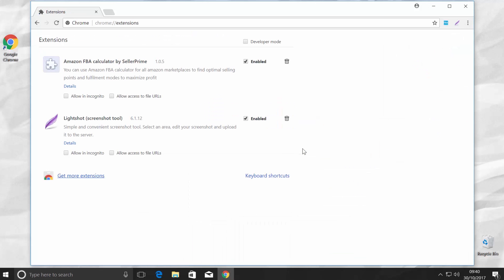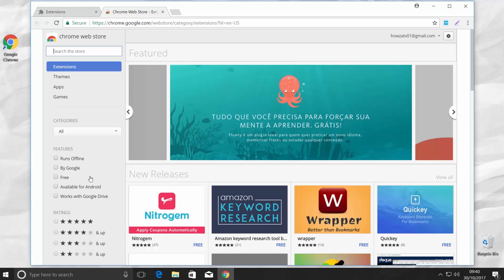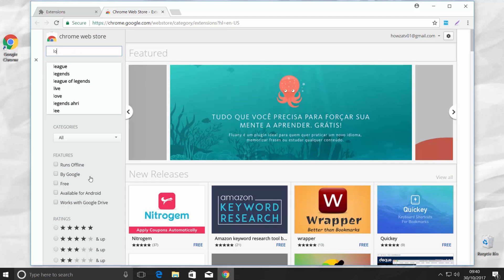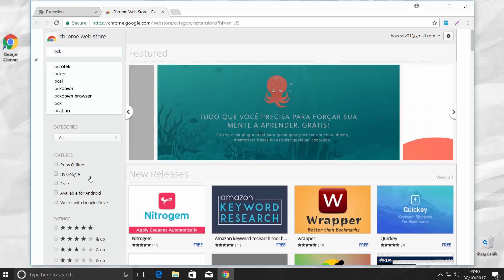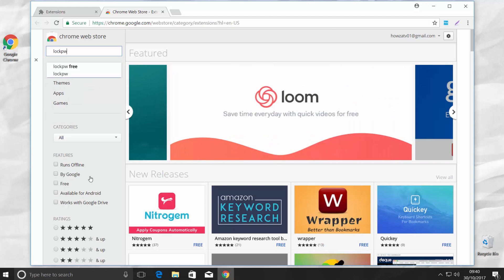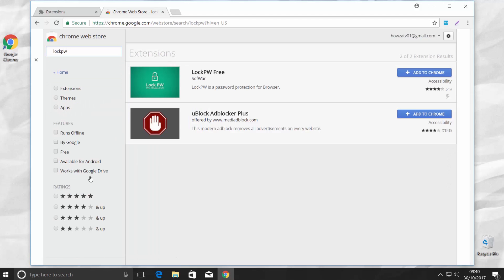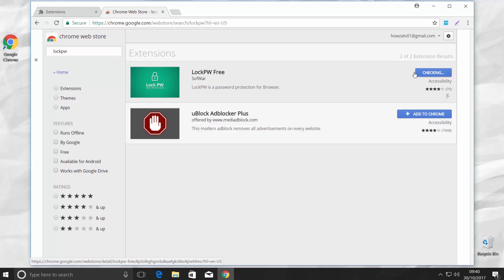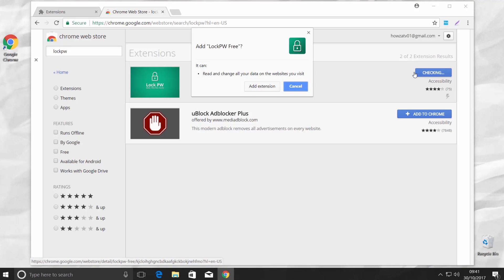Click on Get More Extensions. We need to install LockPW Extension to set a password on Google Chrome. Type LockPW in the search line. Click on Add to Chrome. Confirm and click Add Extension.